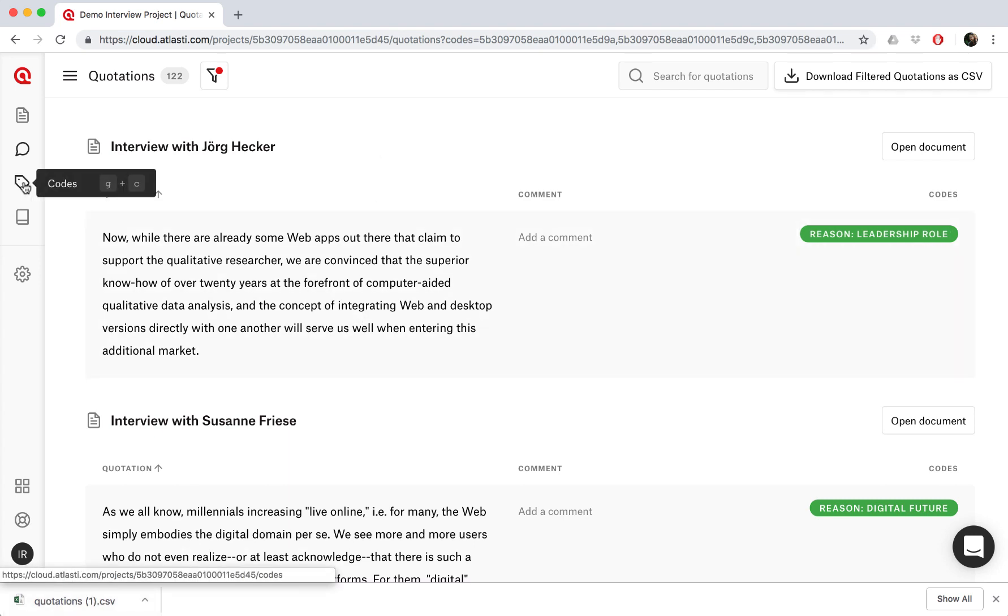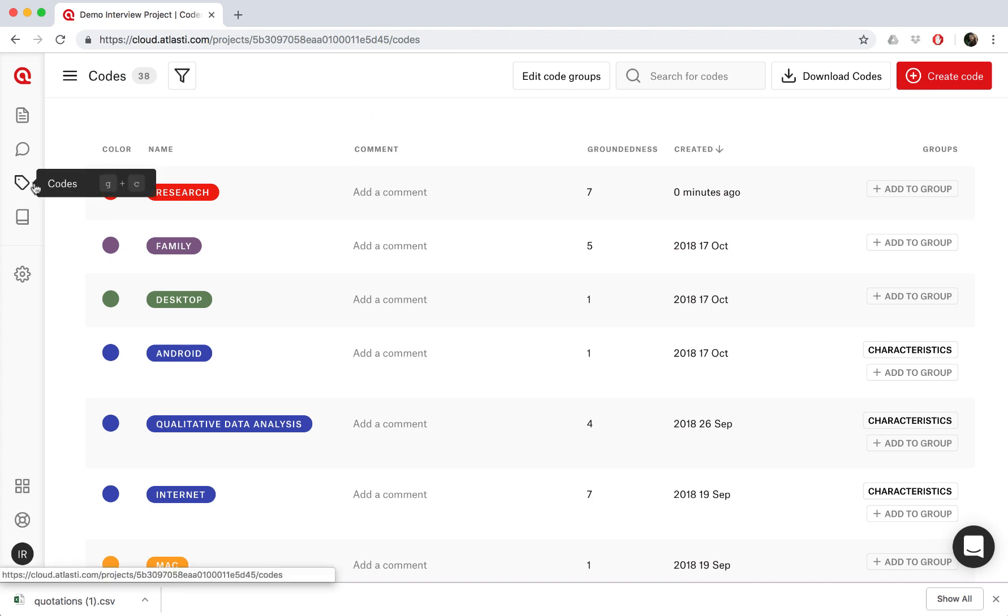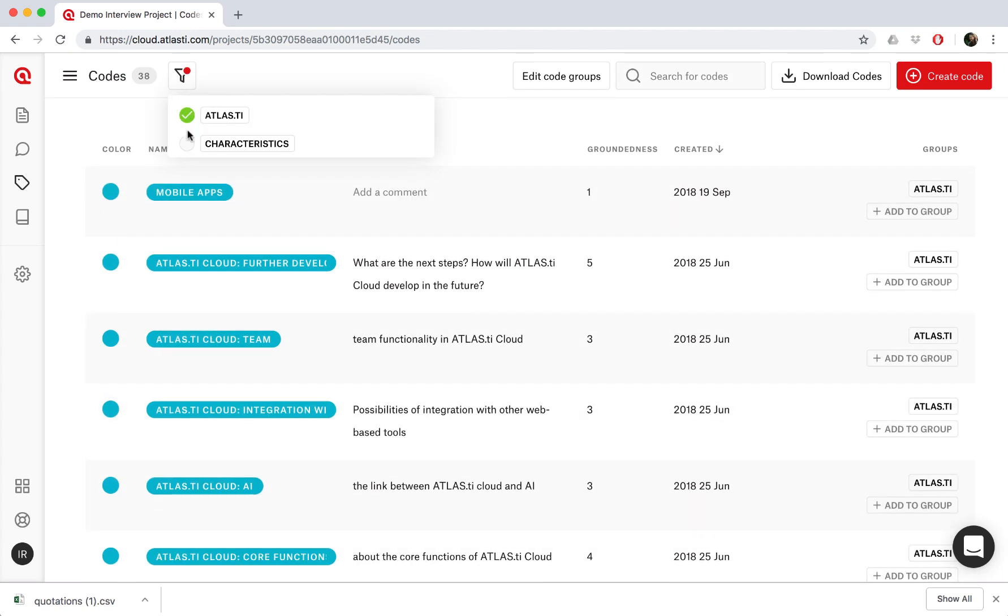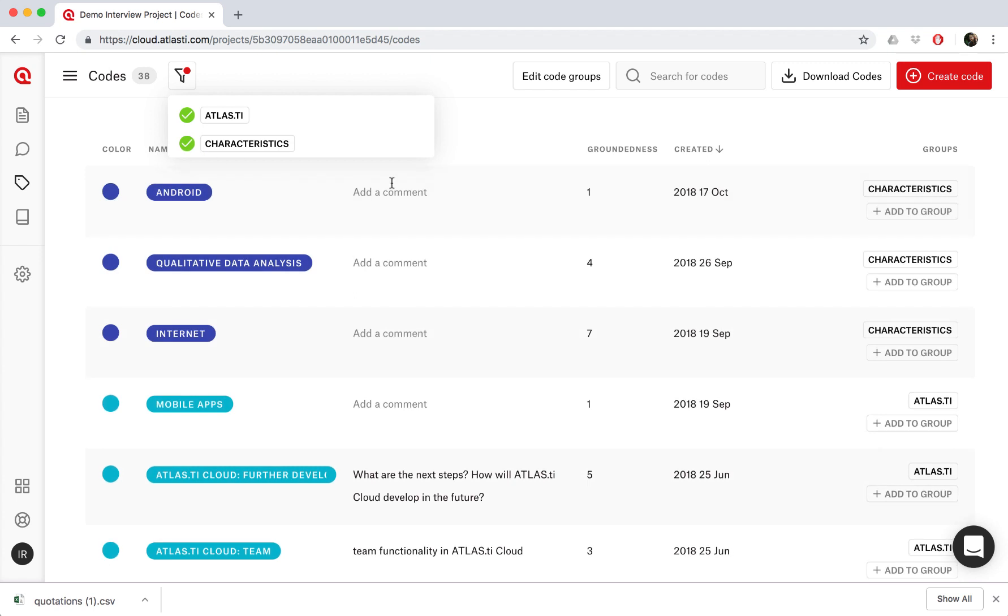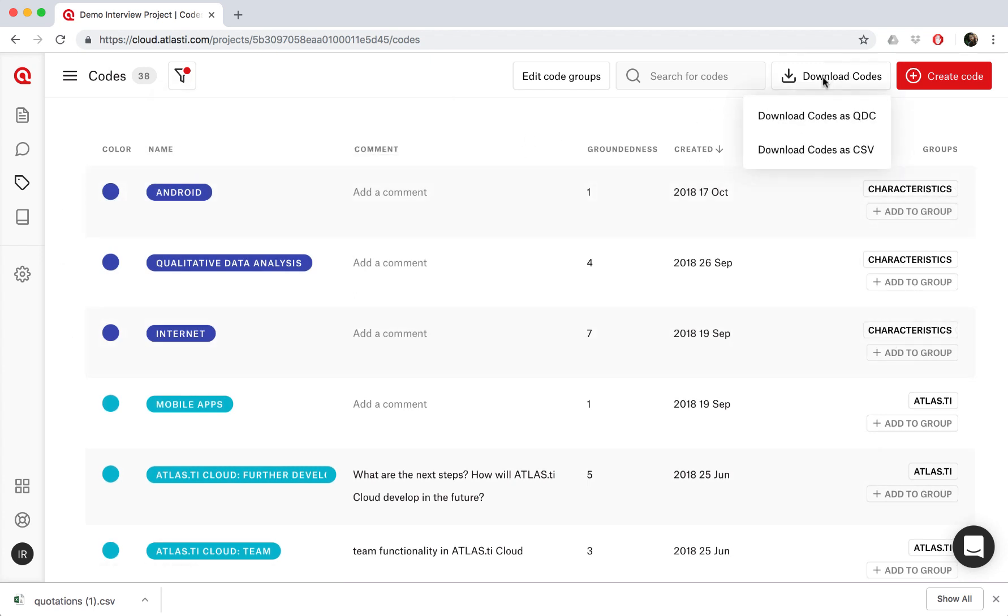Now what if we would like to export some of our codes? So in the codes overview page, again, we can search for codes by typing the name, or by applying filters. In this case, we can filter the codes according to any code groups that we've created. And now if we would like to export these codes, we can either download them in QDC format or CSV format.